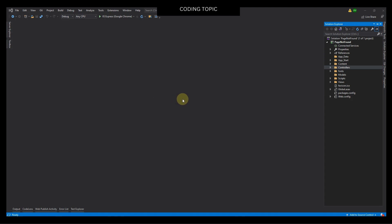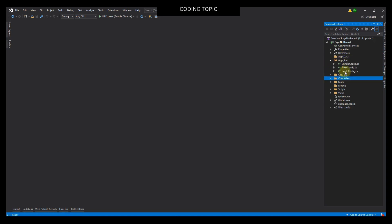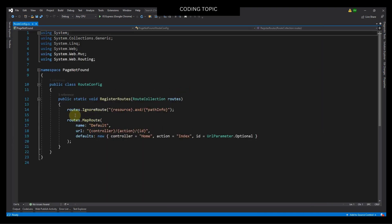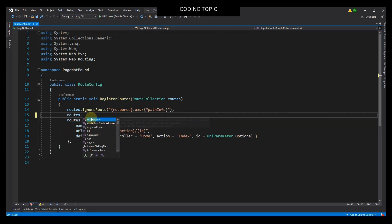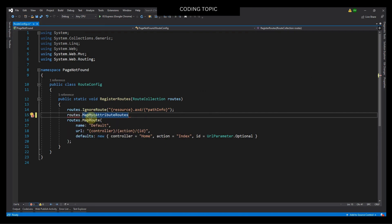The first step is to enable attribute routing. I will open this folder, App_Start, then I will open this file, RouteConfig.cs. And in this line of code, line number 15, I will type here: routes.MapMvcAttributeRoutes. And then I will click Save All.